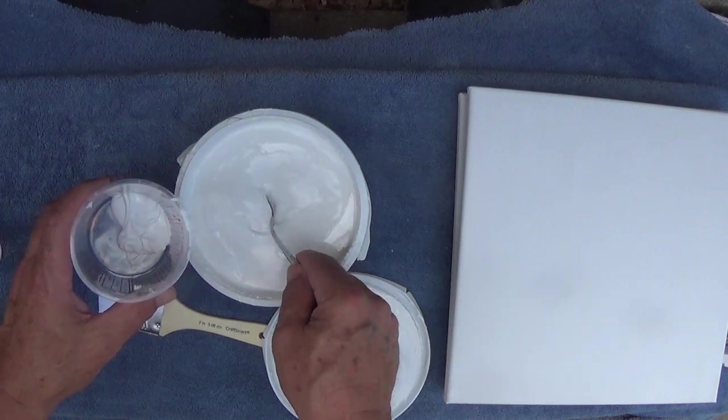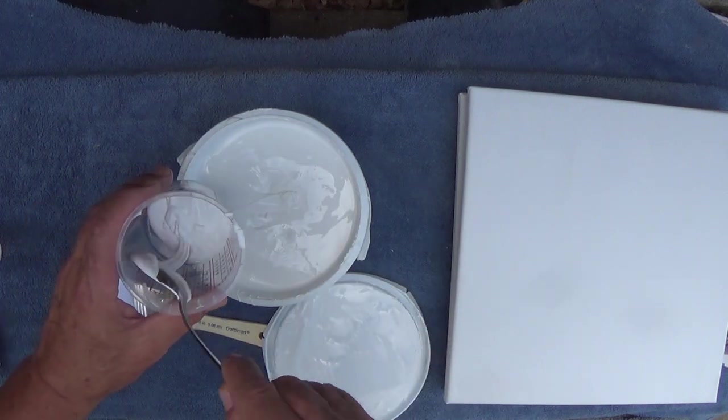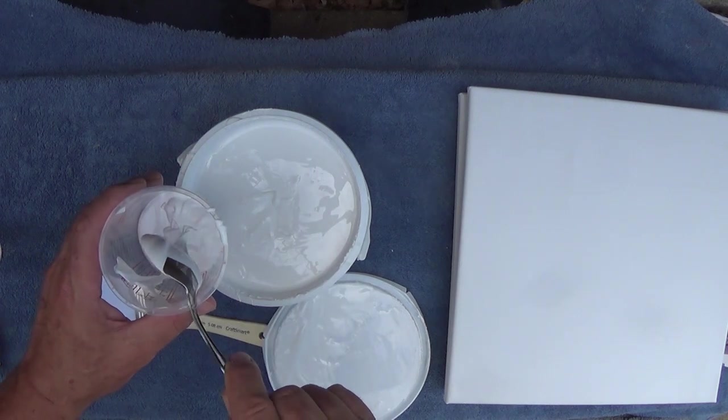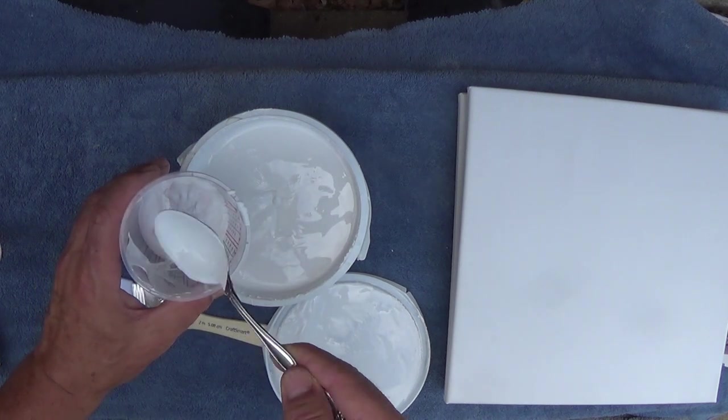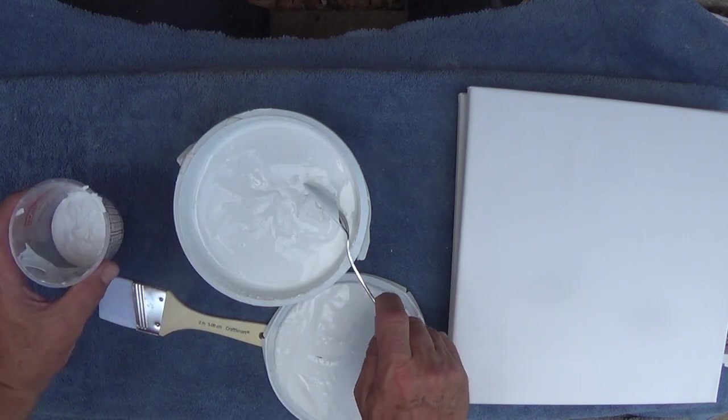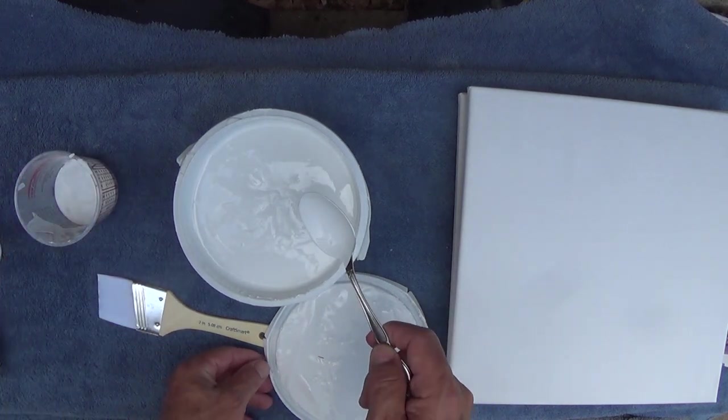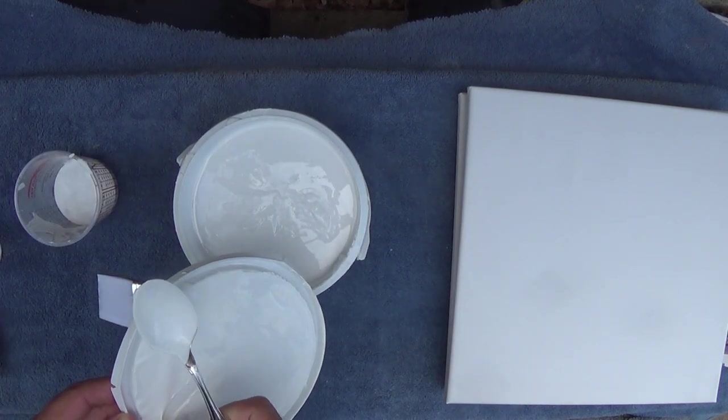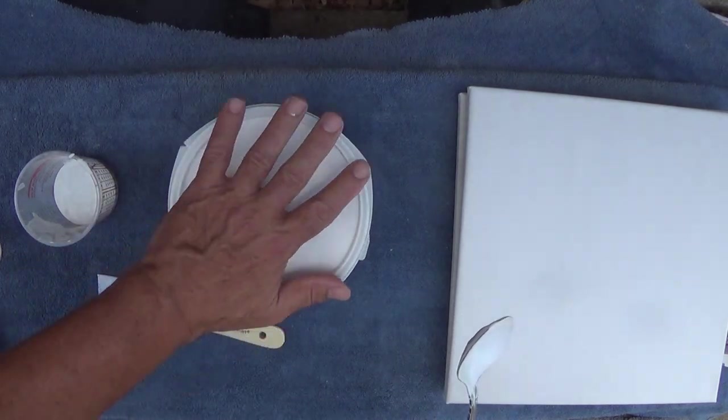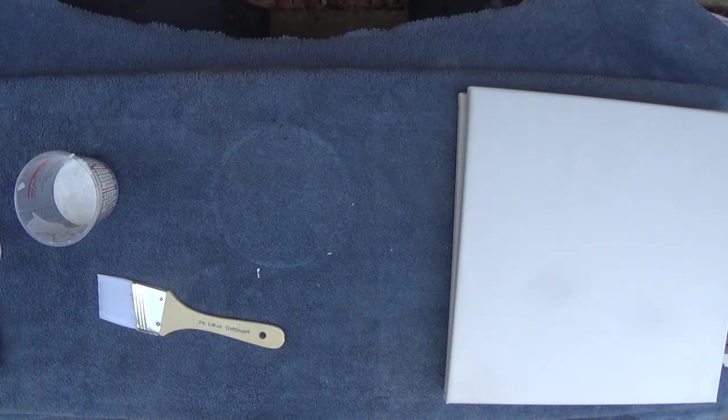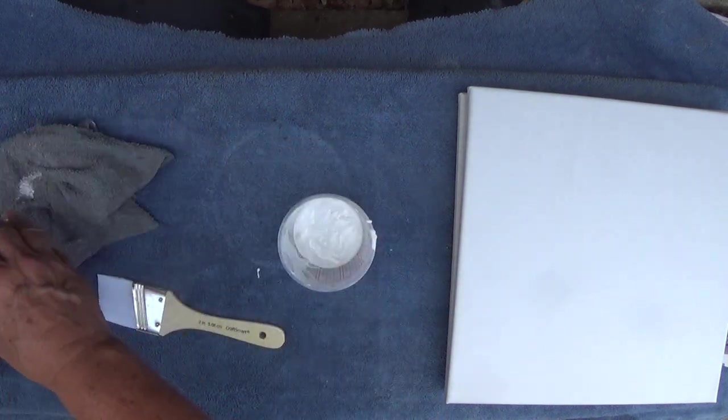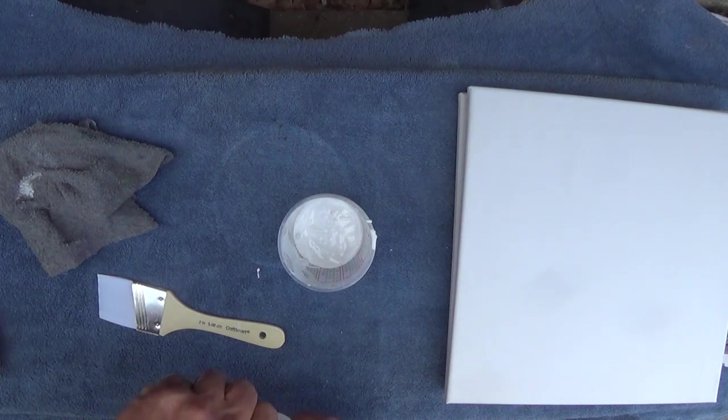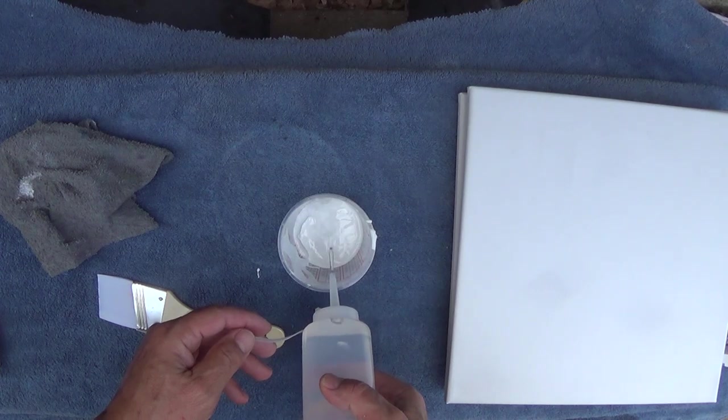I put it into a little measuring cup, and you want to try and estimate how much you're going to need. That's probably going to be enough for these two small canvases. I've got a bottle of distilled water, and I wet it down just enough where it'll flow.